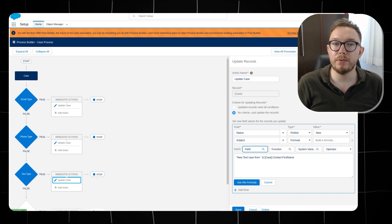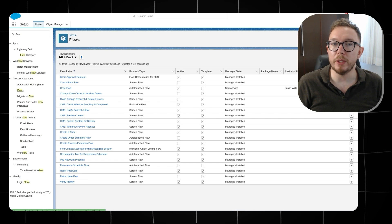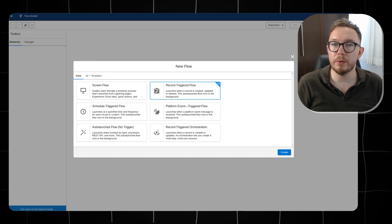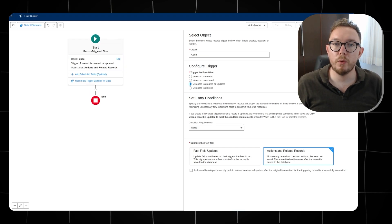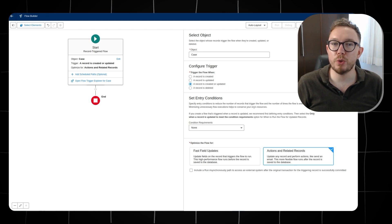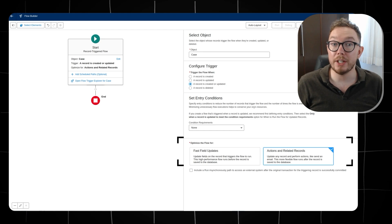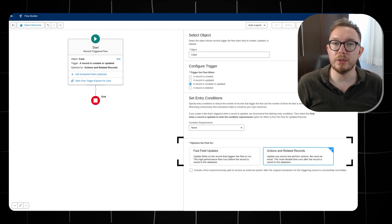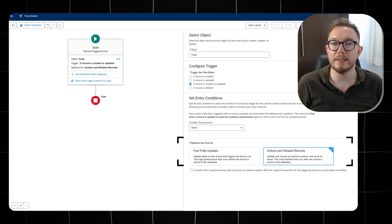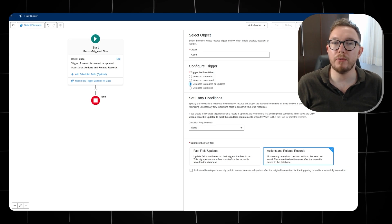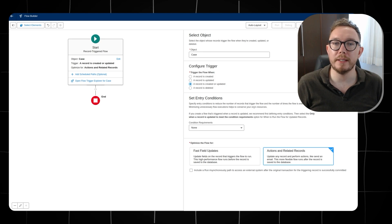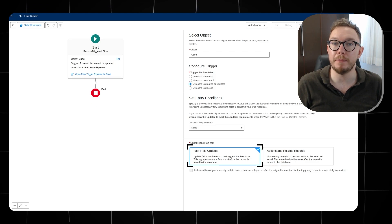To replicate this in Flow, we go to Flow Builder and create a new record-triggered flow, selecting the case object and triggering when a record is created or updated. One key difference from Process Builder is that we can select optimization for fast field updates or actions and related records — these reflect before and after the record is saved to the database, similar to how Apex works. In this case, we will use the fast field updates option.